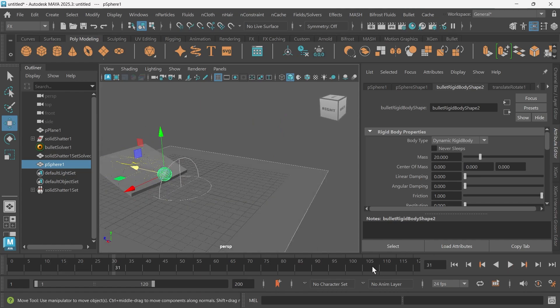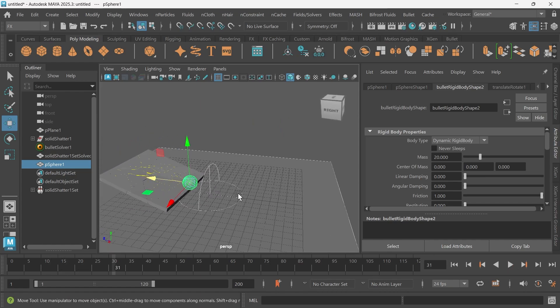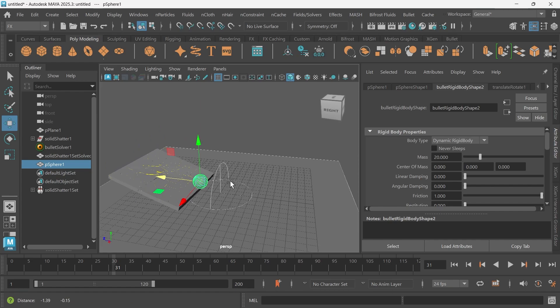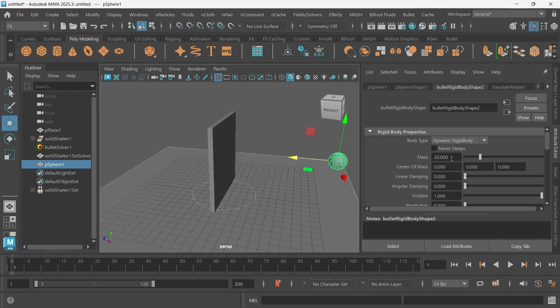So it still doesn't. It definitely has more impact, but the wall is still not breaking because we do have that glue threshold pretty high. So we just need to either lower that glue threshold or increase the mass.